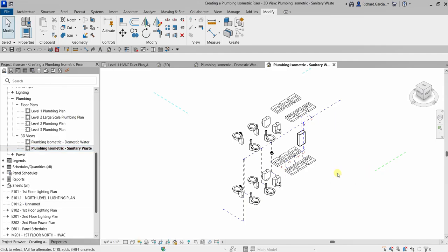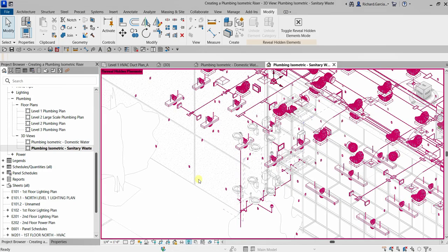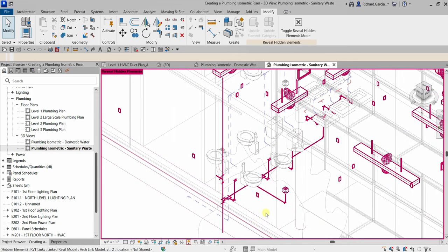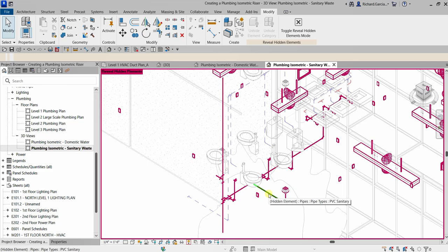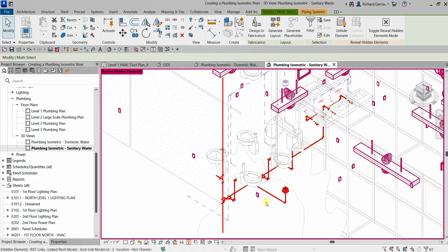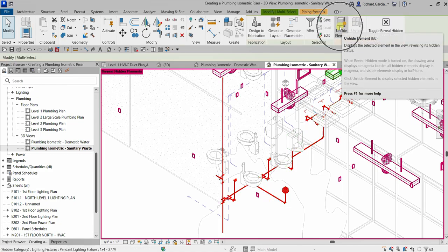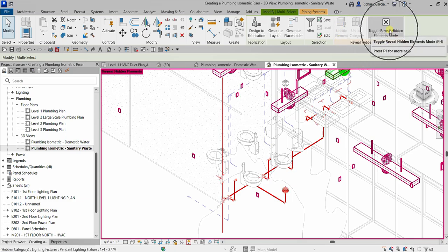We are now going to unhide the sanitary waste that was hidden earlier. Click the Reveal Hidden Elements icon, then hover over the sanitary piping. Press Tab three times to highlight the sanitary system, click to select it, then select Unhide Element. Click Close to exit that tool.